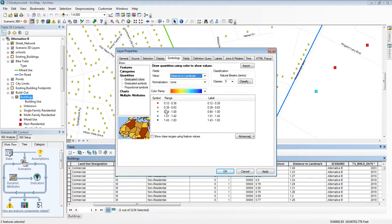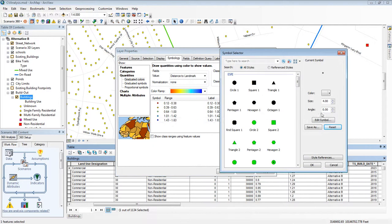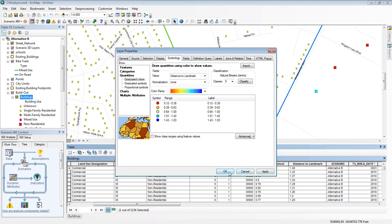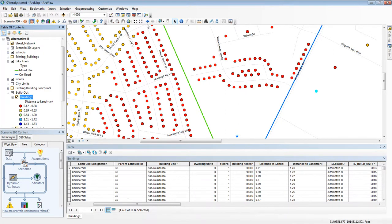I almost like those but I want to make them a little bit bigger for visibility. So I'm going to increase their size, click OK, and now the map is showing me data about that attribute, in this case distance to landmark.